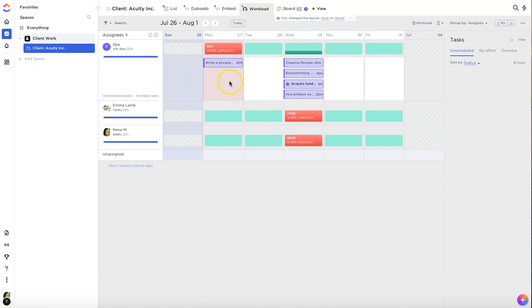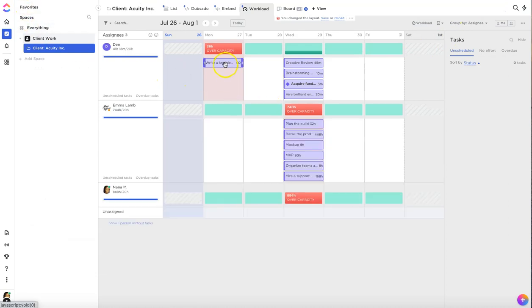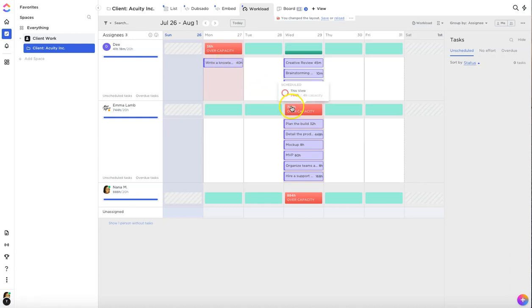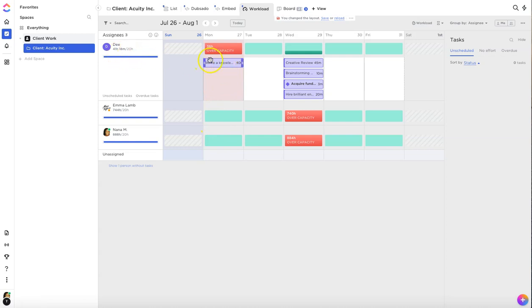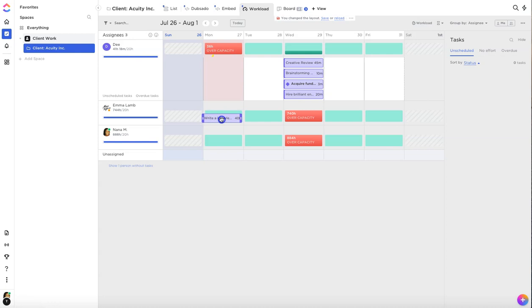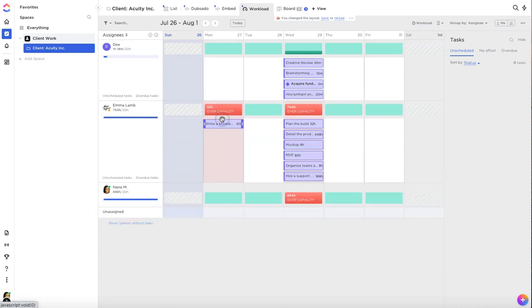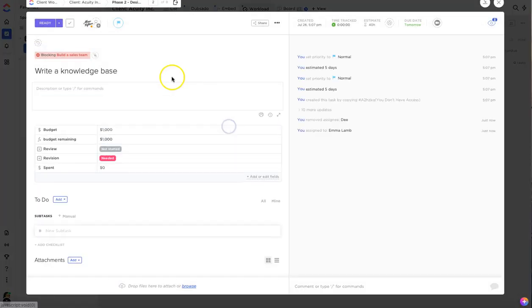Now because we switched that task over to Monday now she's overloaded again so you can always click back into the task, update the estimate, reassign it to someone else or make those type of modifications. So we can take this a step further. Within the same screen you can also assign tasks to other members. If we don't want to give this particular task to D anymore we could just click on it and move it down to Emma down here on the Monday and it'll automatically be assigned to Emma. Now it's changed from D to Emma.